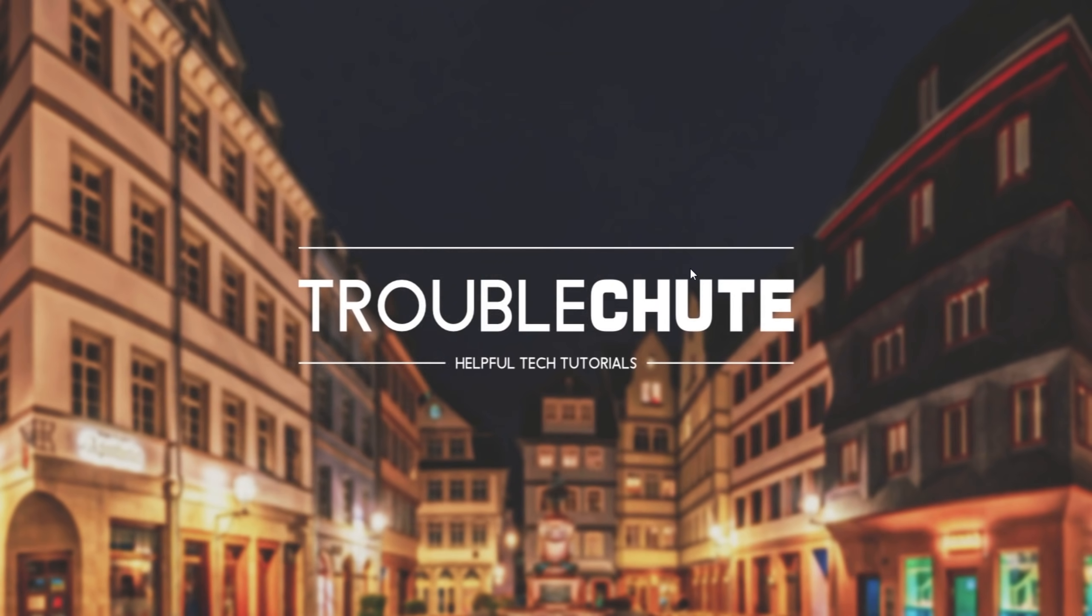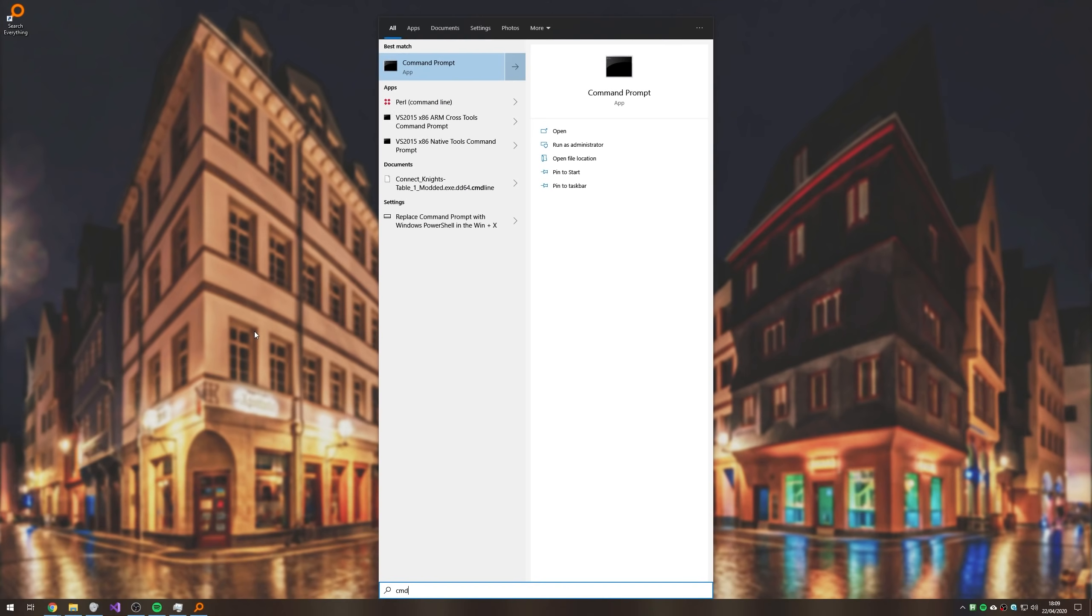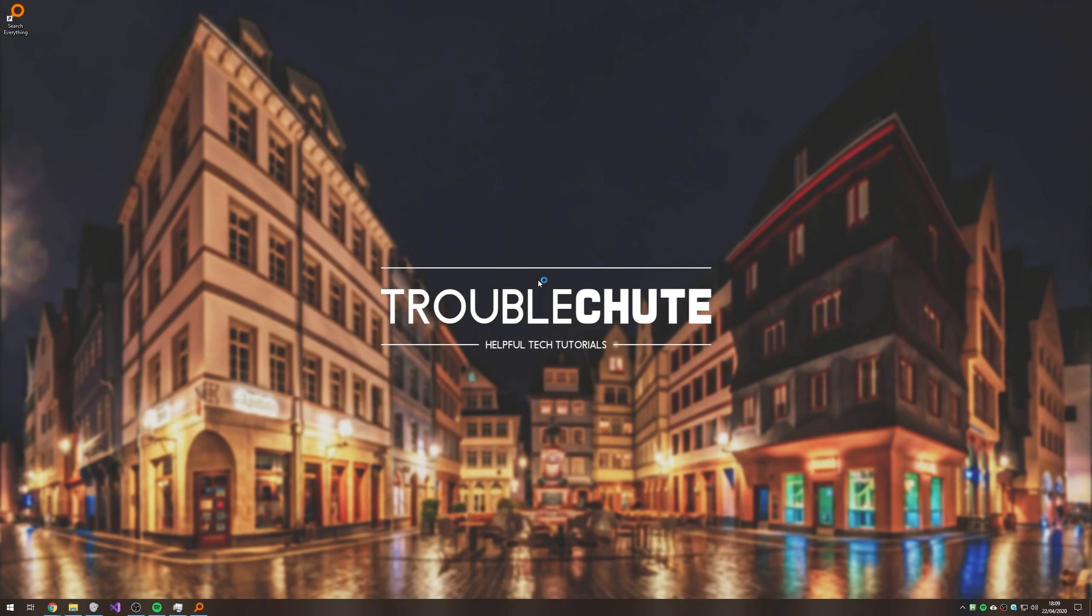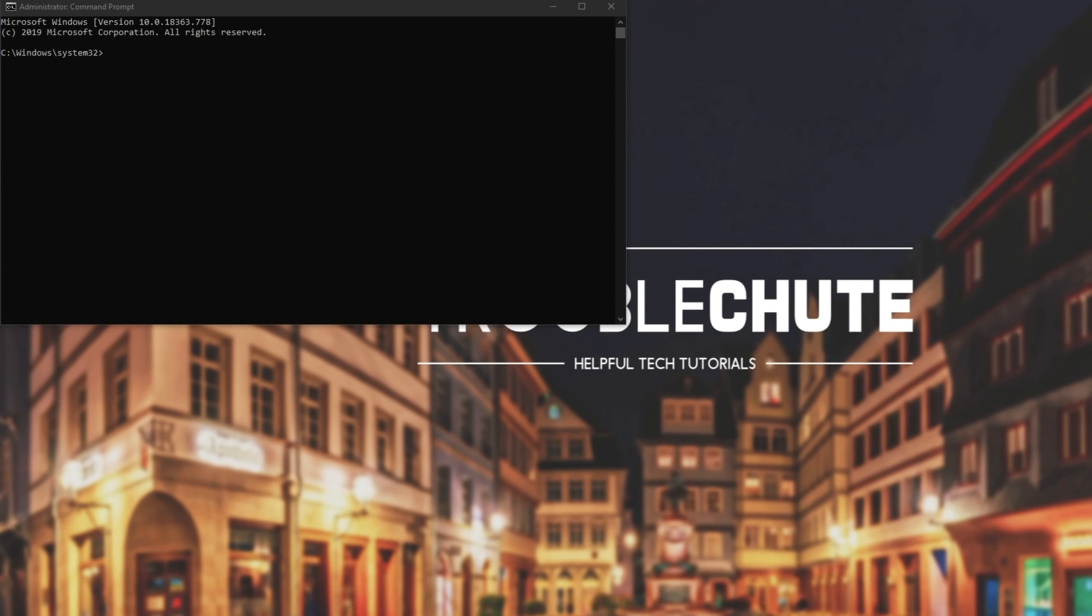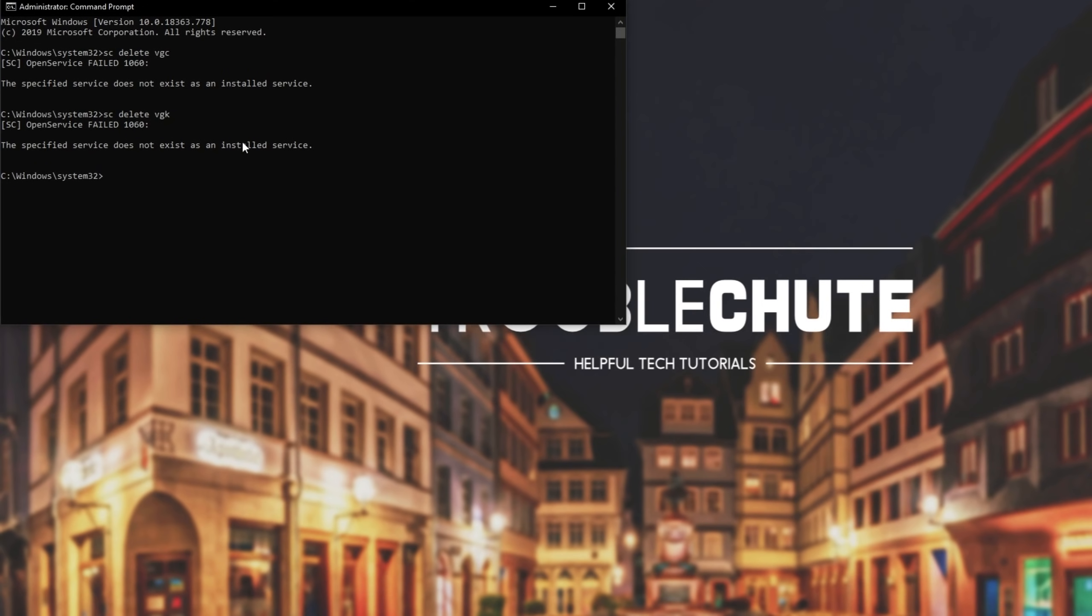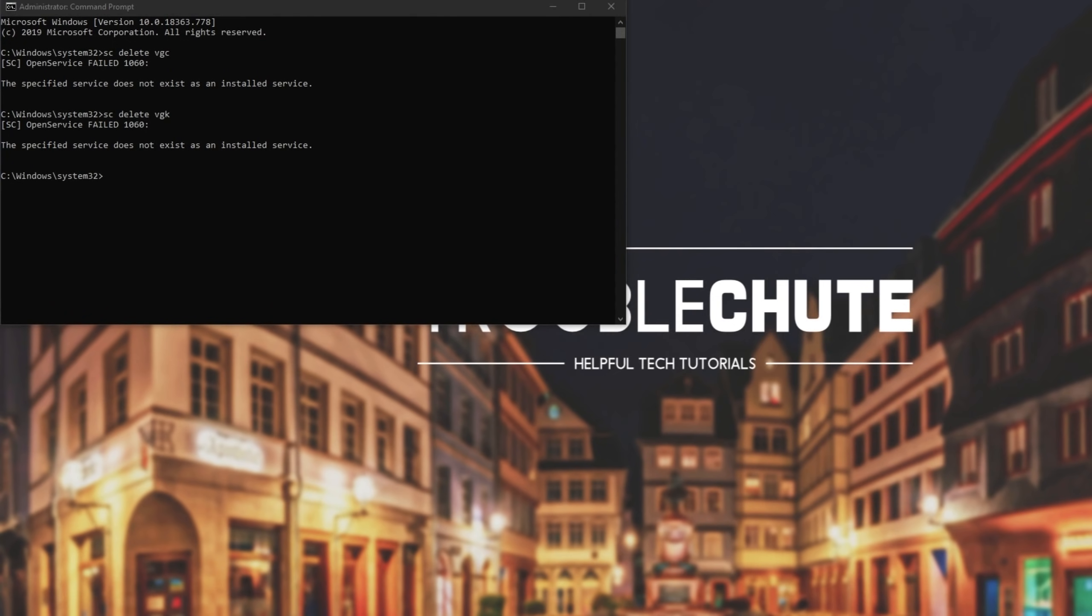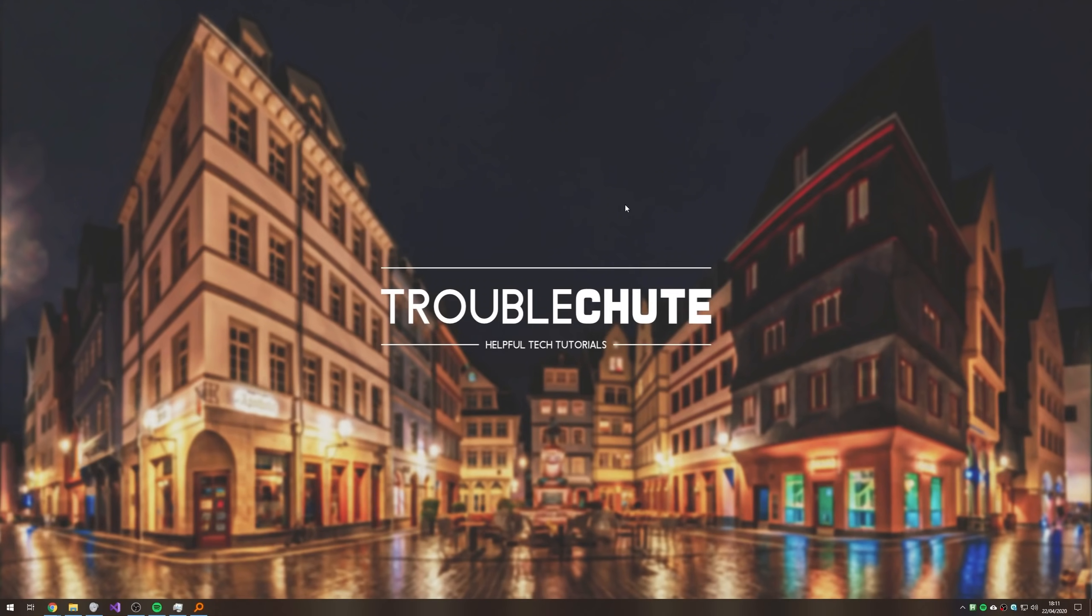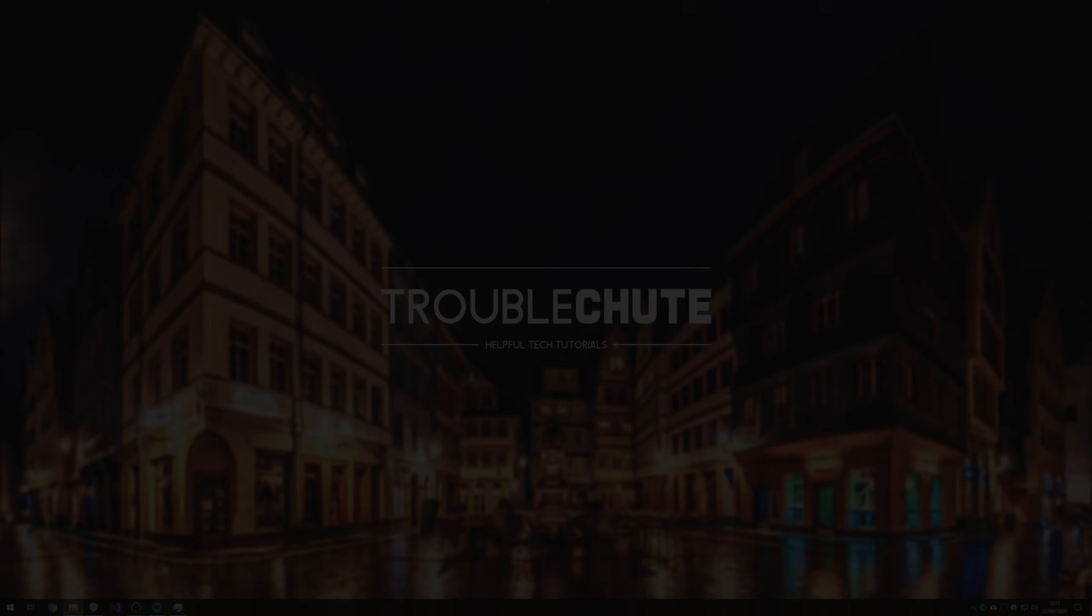Then finally, we'll run those command prompt commands that we ran earlier. So start, CMD, right click, run as admin and then hit yes. Then inside of here, we'll be typing in SC delete VGC, enter. And if you see this, then it's already uninstalled. As well as SC delete VGK, enter. And if you see this as well, then it's already uninstalled, which is good. Now that we've made sure that there's not a single trace of Vanguard, Valorant or Riot Games on our computer, all that's left to do is to reinstall the game. However, first, I would highly recommend restarting your PC once again.